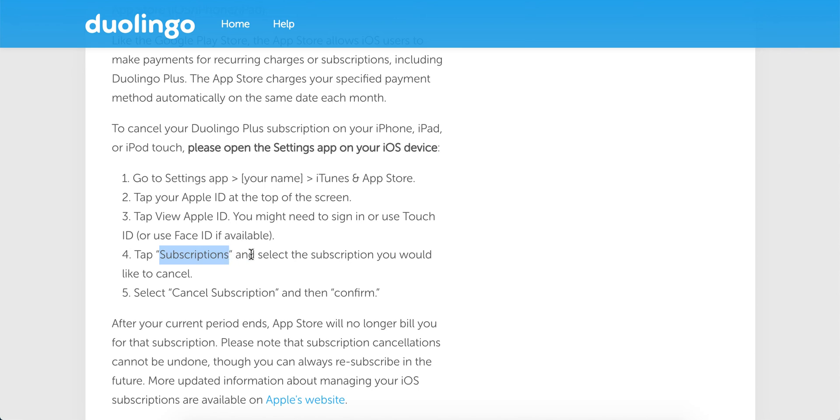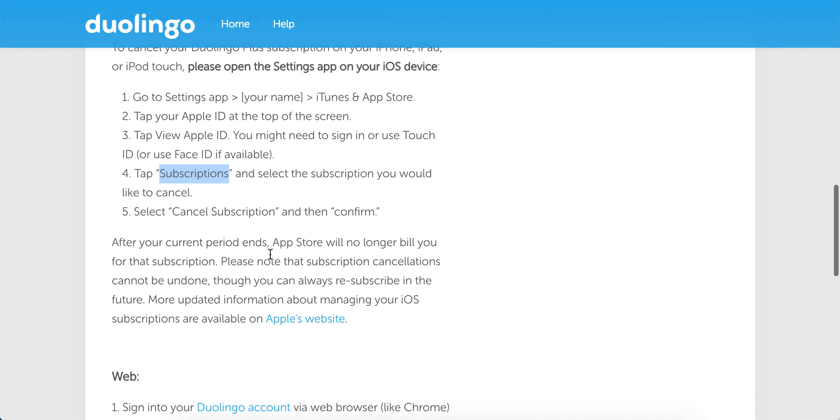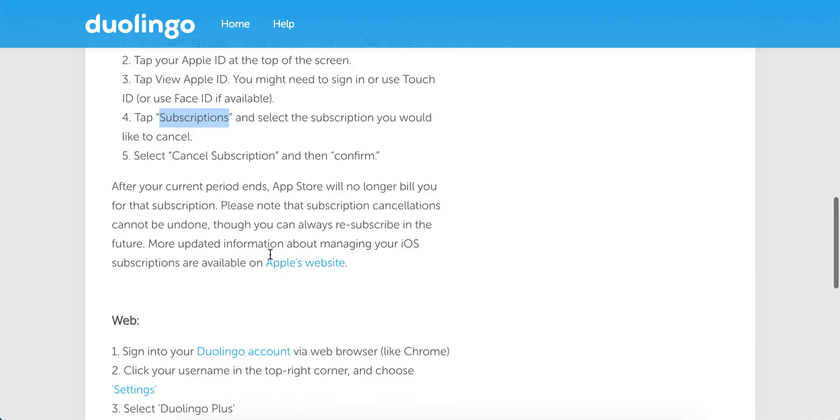And then just tap on that button and you will see all your active subscriptions for your App Store. Then just tap on the subscription and you will see a big red button at the bottom which says Cancel Subscription.